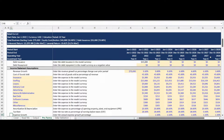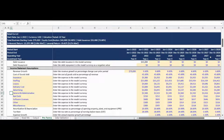The income statement assumptions are entered next. This includes all revenue, cost of goods sold, and expense assumptions. Please note the expense line items are highlighted as input cells as they can be customized to your use case. If a different line item label is needed, the income statement in the model will automatically update. The income statement assumption section also includes inputs for amortization and depreciation expense, tax rate, and annual expense inflation assumptions.